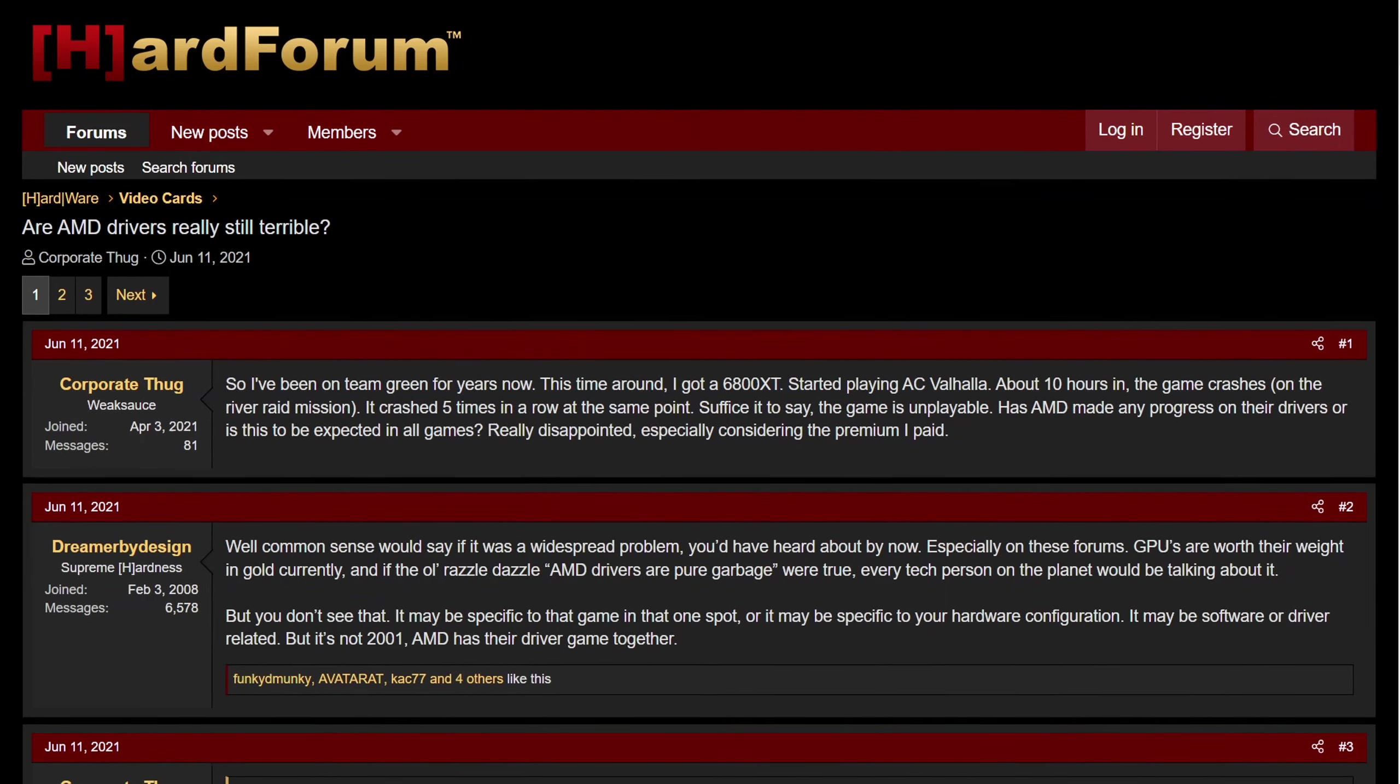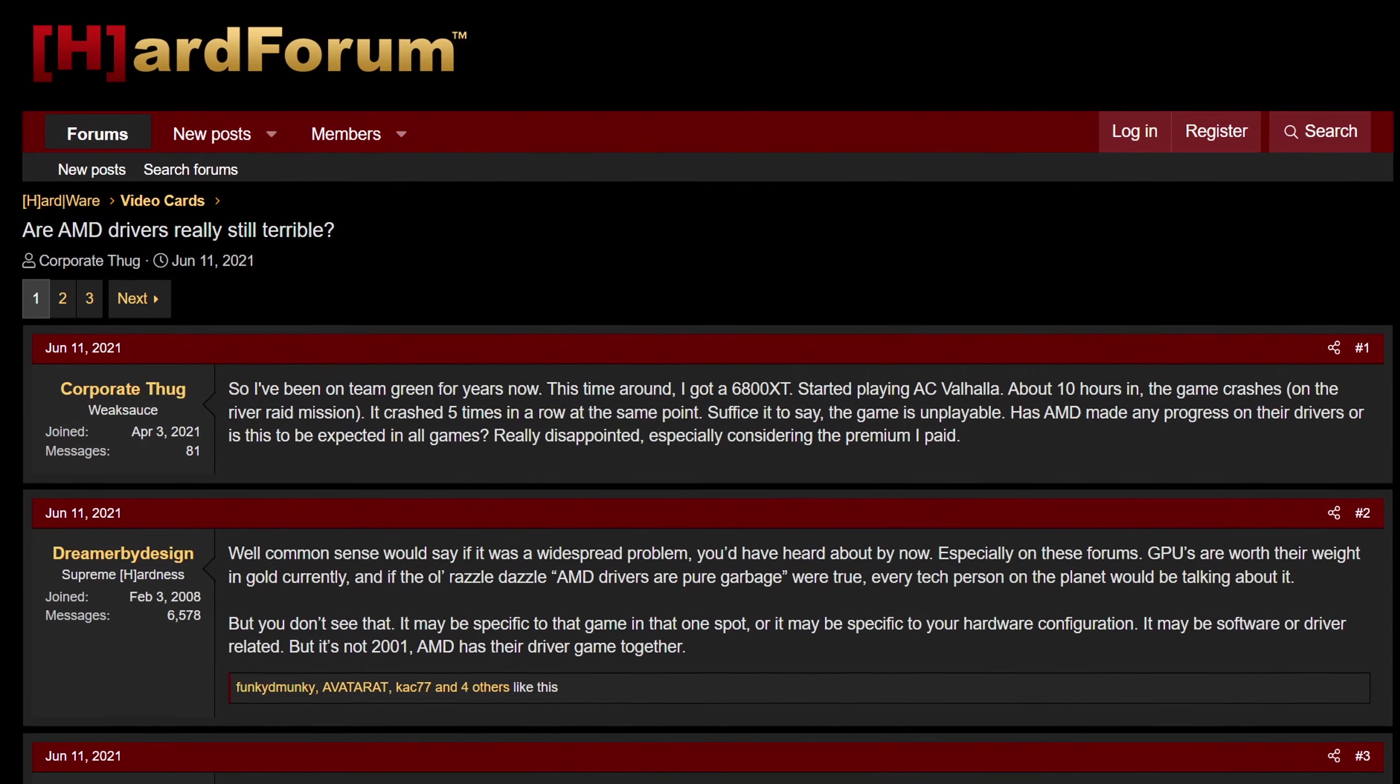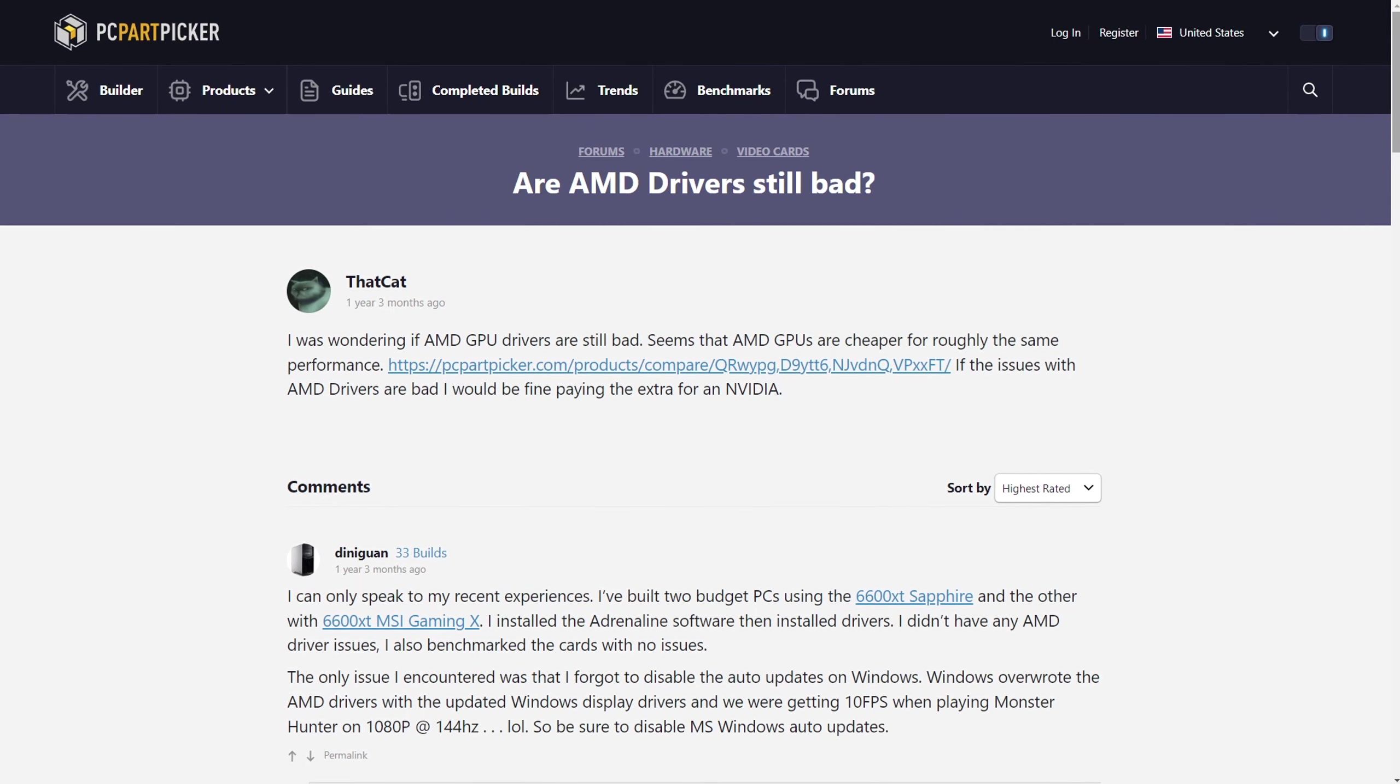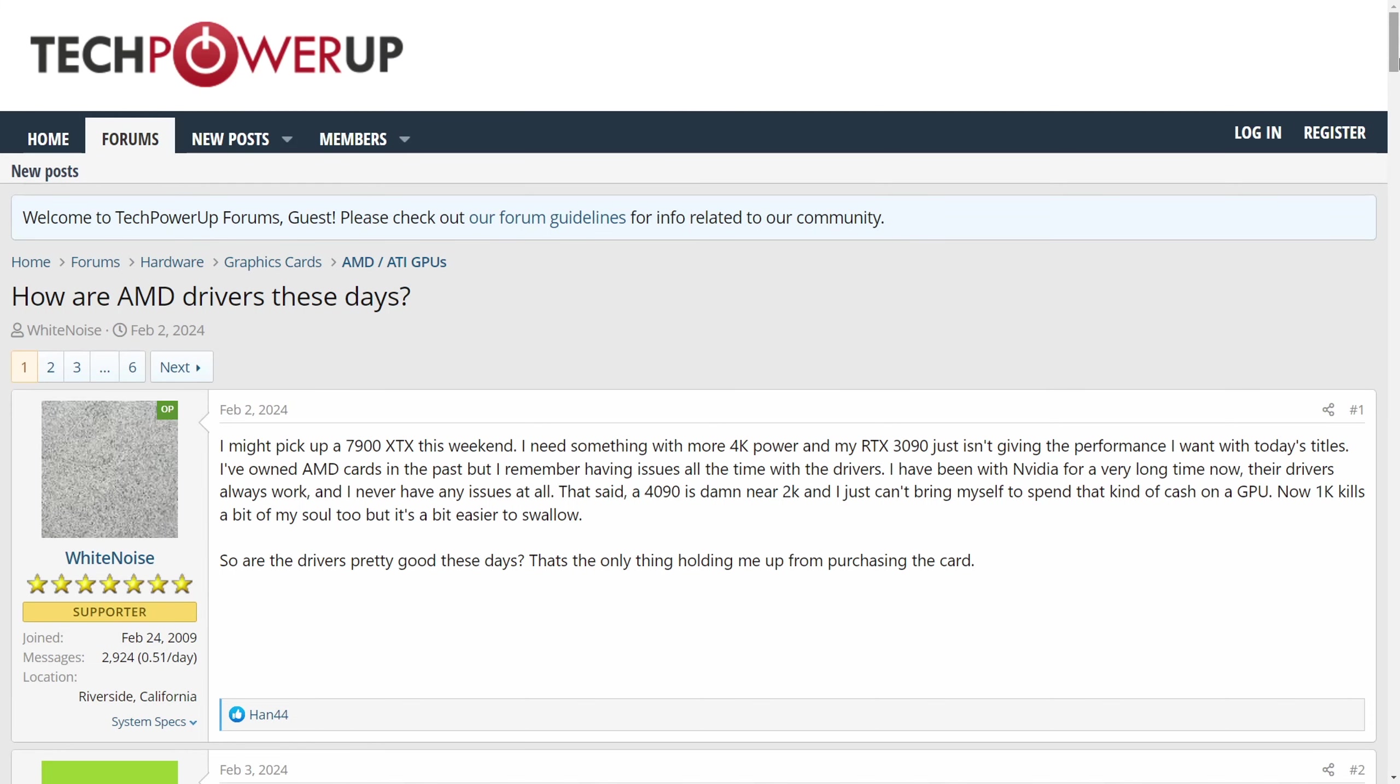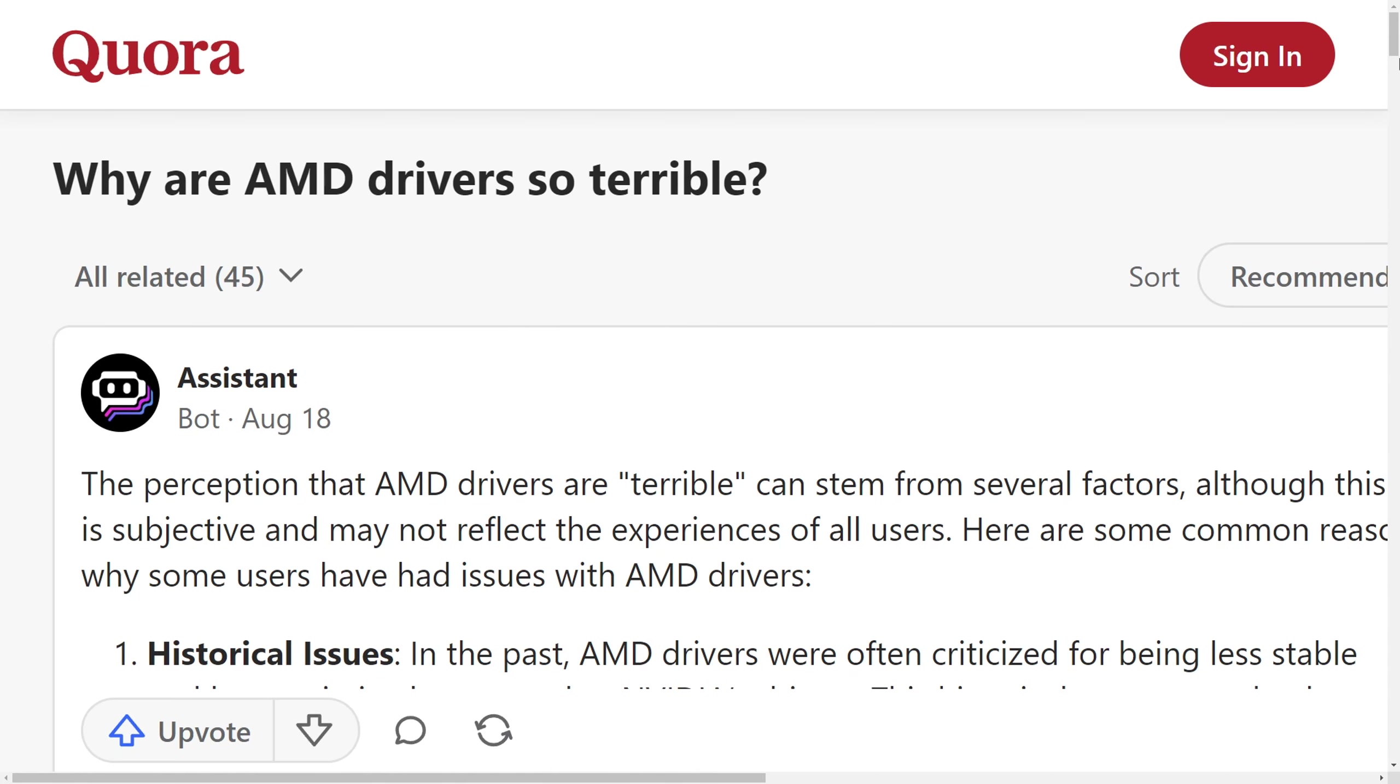I'm sure you've heard either online or from your friends about how unstable AMD drivers are, that they're buggy, unreliable and crash all the time.